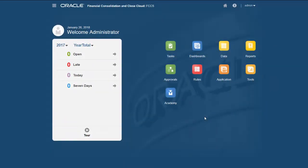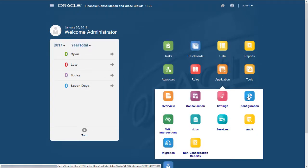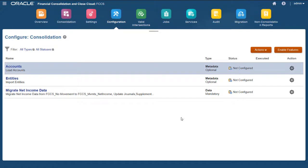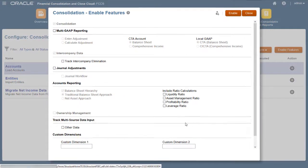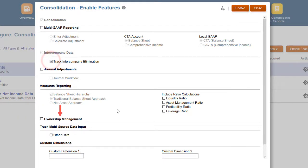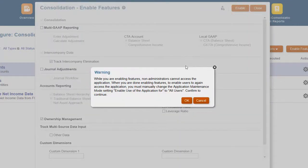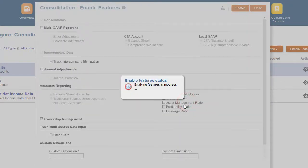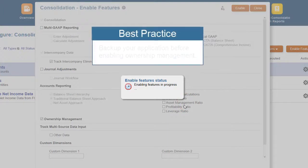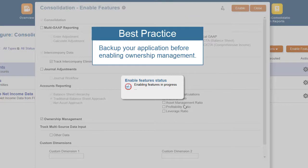Let's see how to enable Ownership Management for an existing application. I'll navigate to the Application Configuration screen and select Enable Features. If not already selected, I'll select Track Intercompany Eliminations. Once I select this option, the Ownership Management feature becomes selectable. Enabling Ownership Management restructures the database for your application. As a precaution, you should back up your application before enabling Ownership Management. Note that, depending on the size of your application, the restructuring process could take some time.